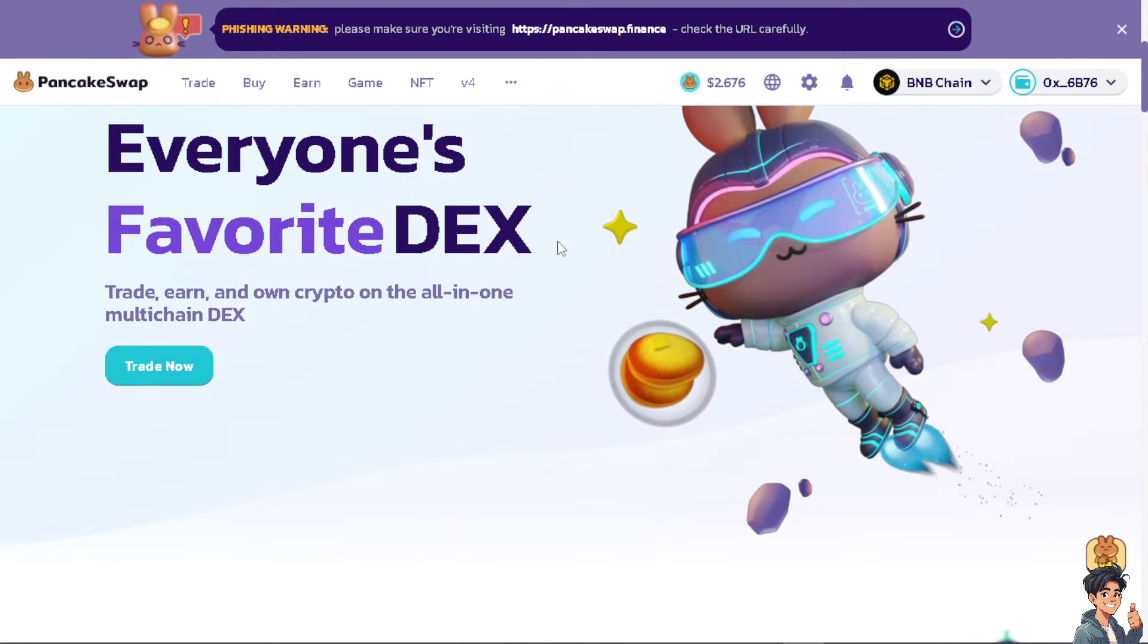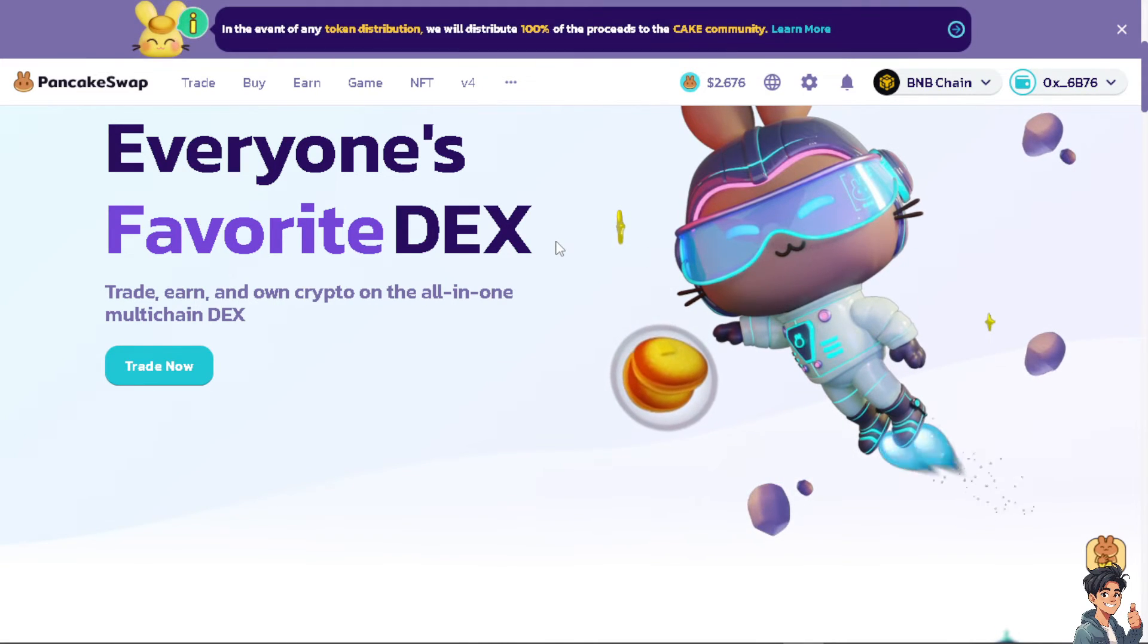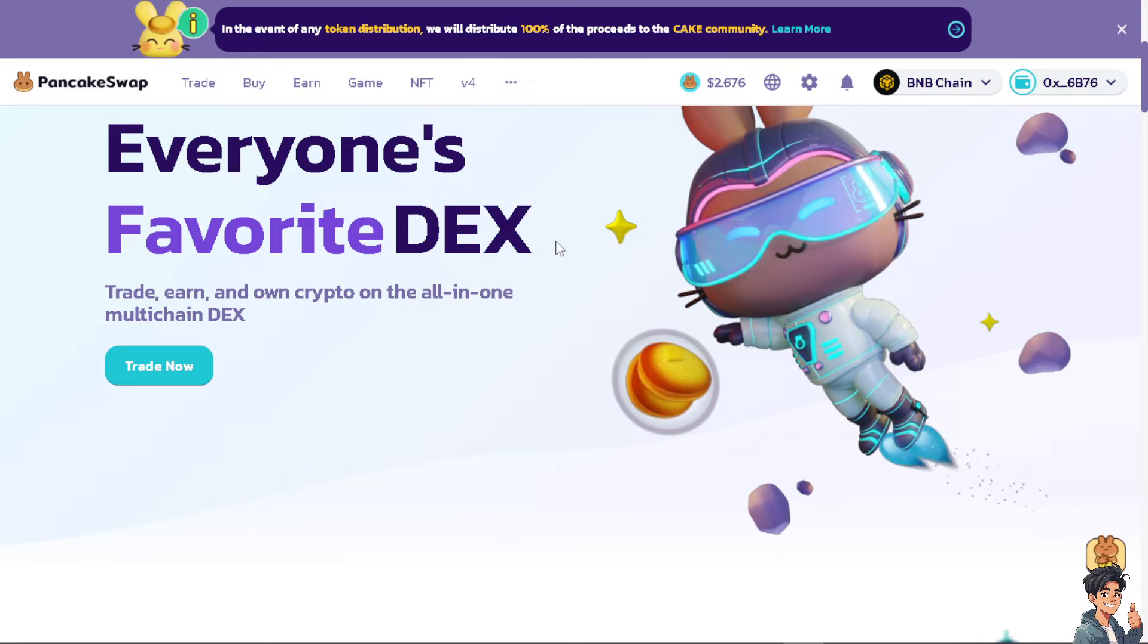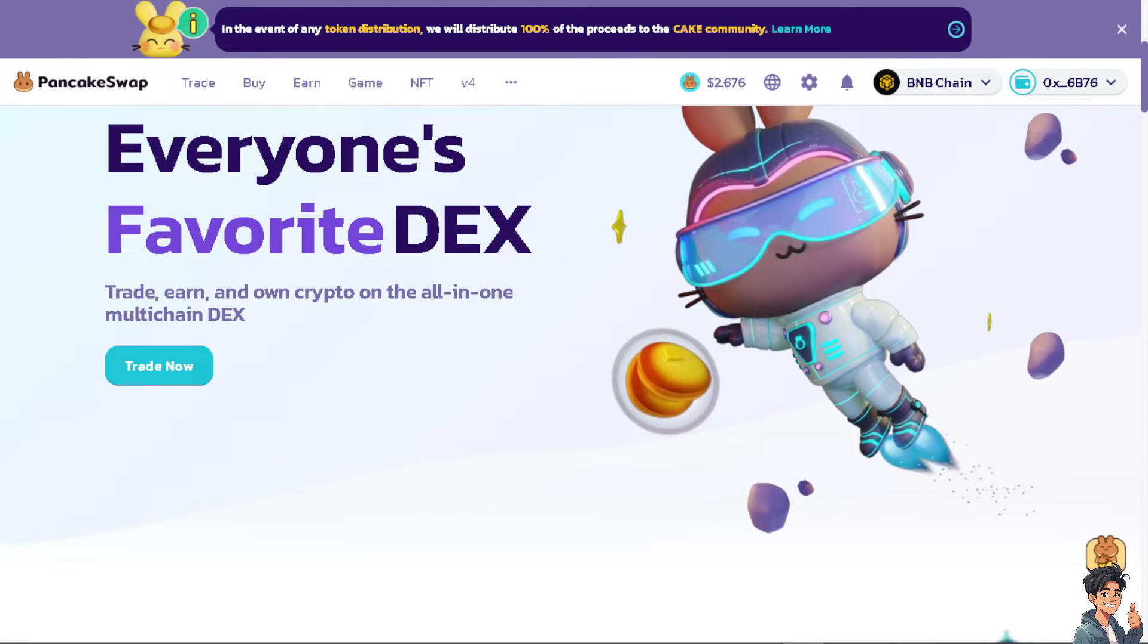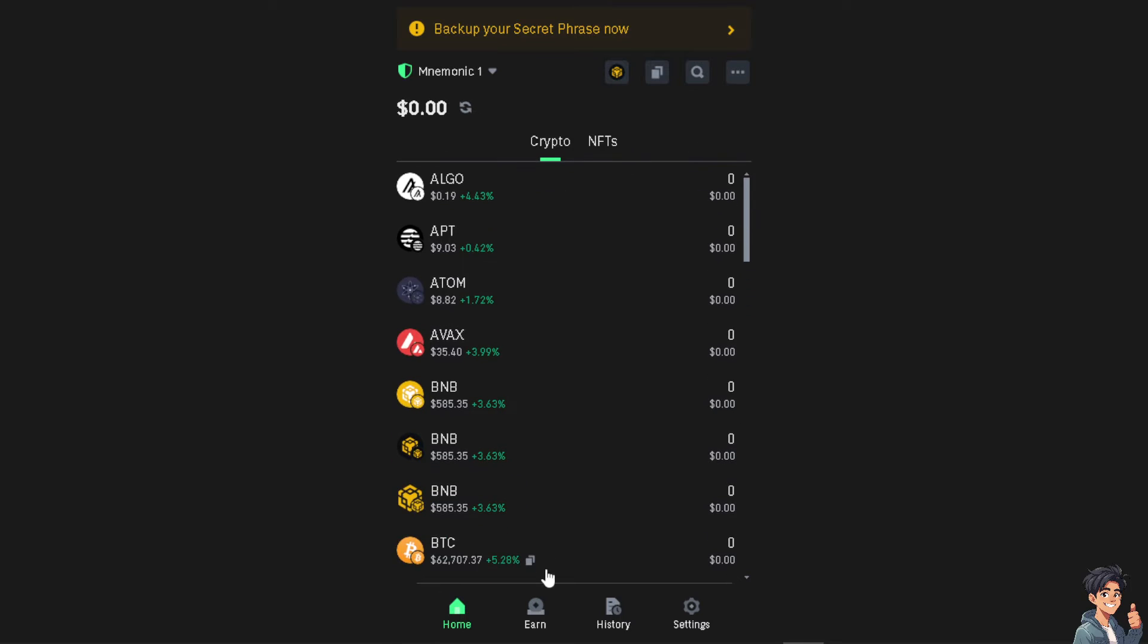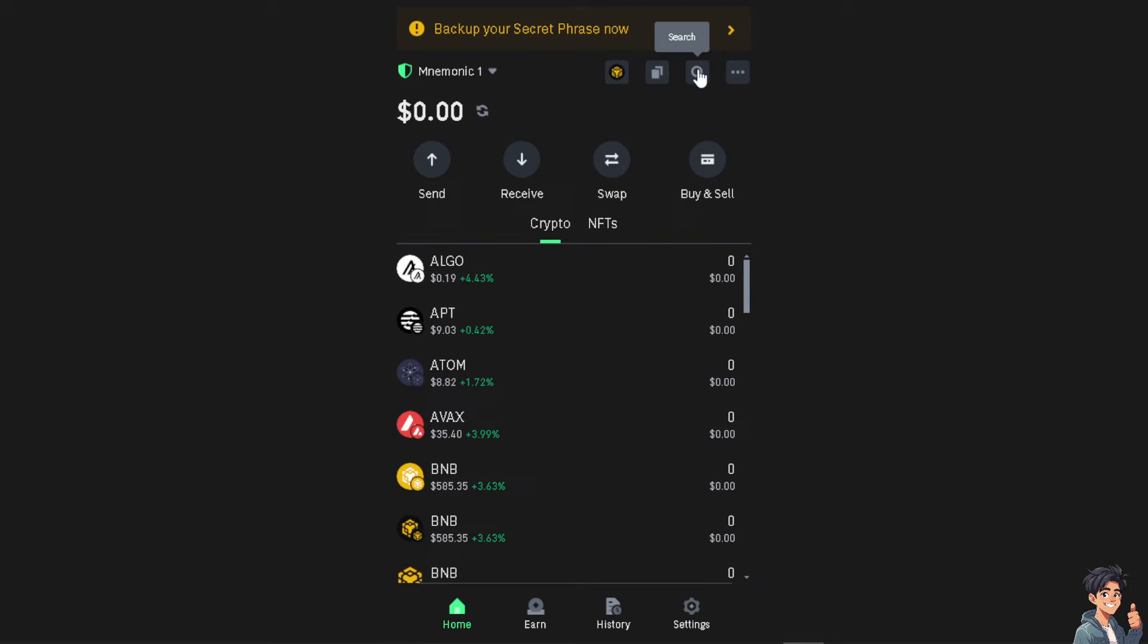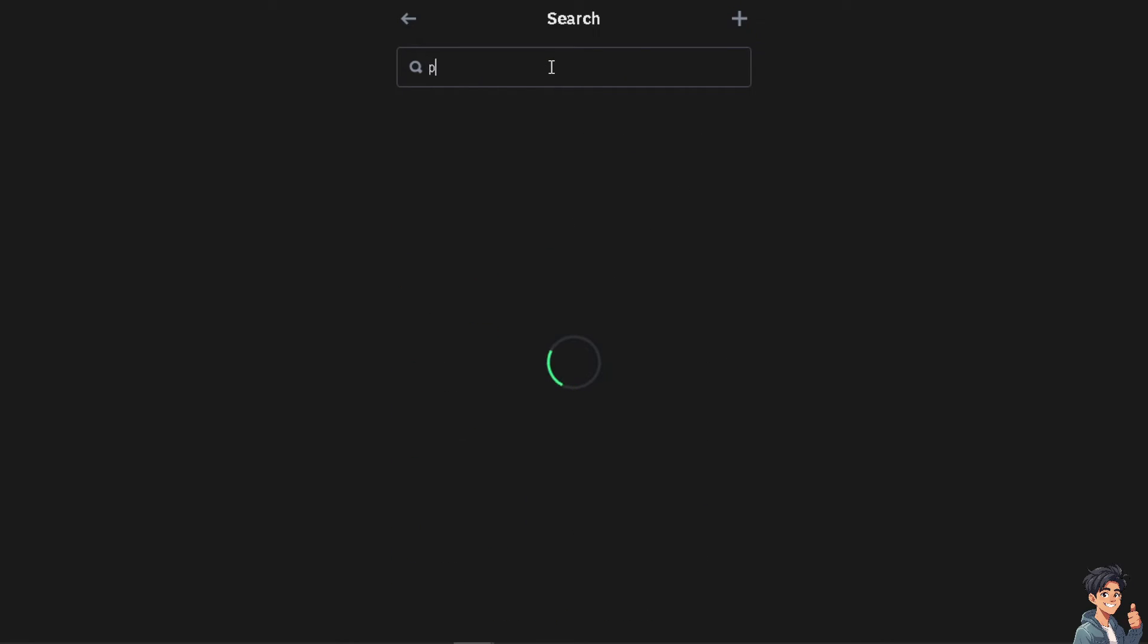Now let's head over to Trust Wallet app. From here, the first thing you need to do is to look for PancakeSwap in the search button. Just type in PancakeSwap.